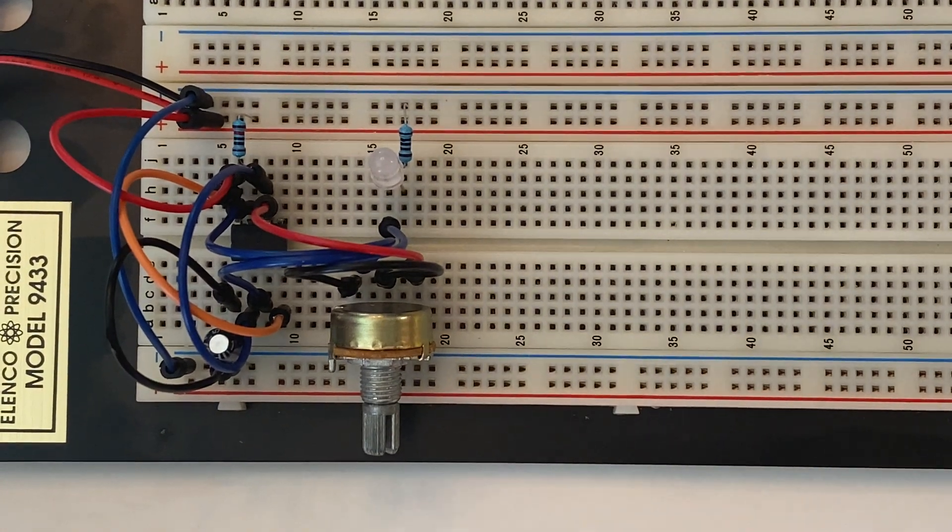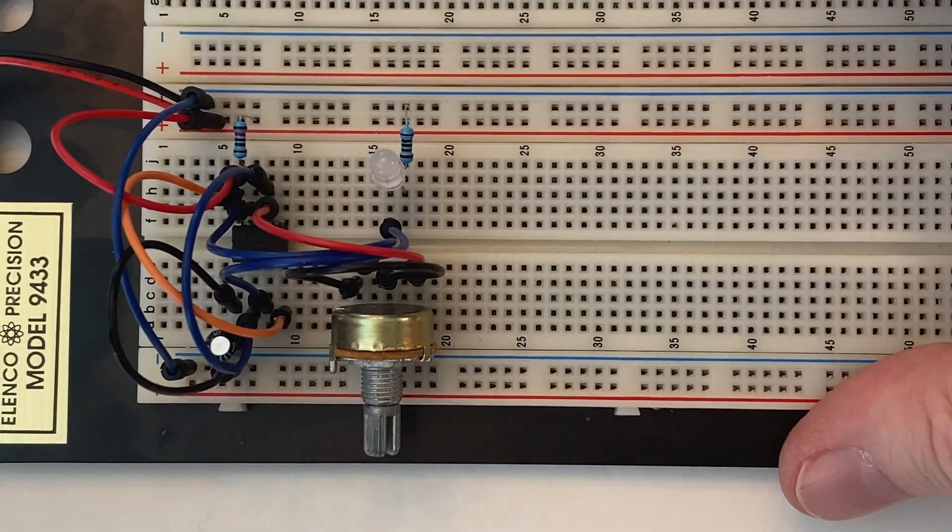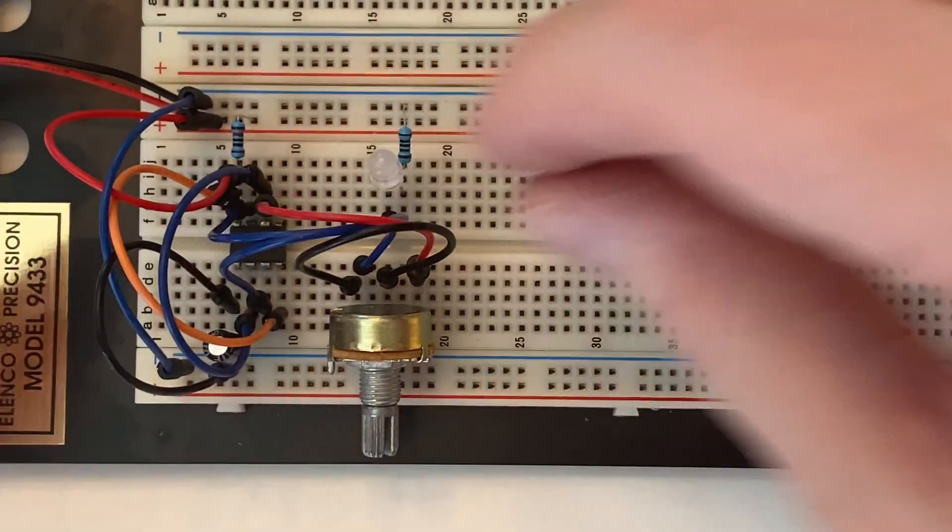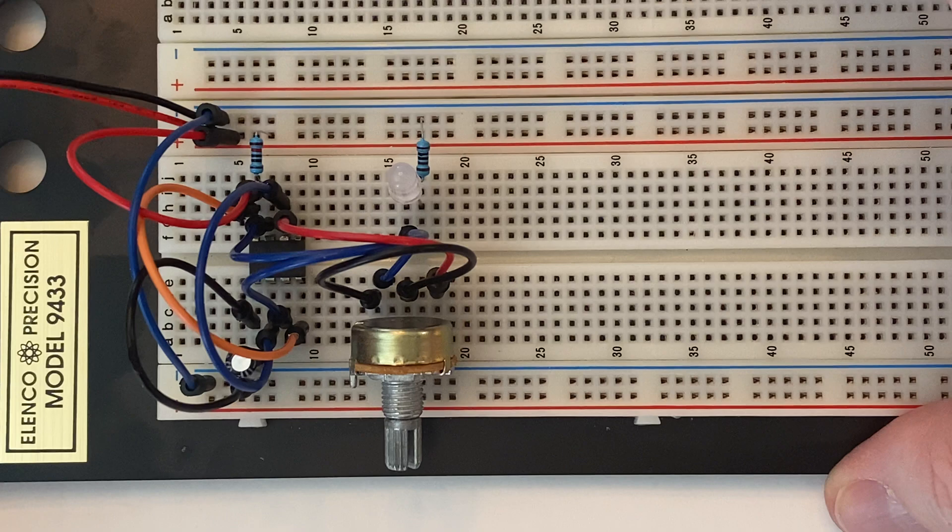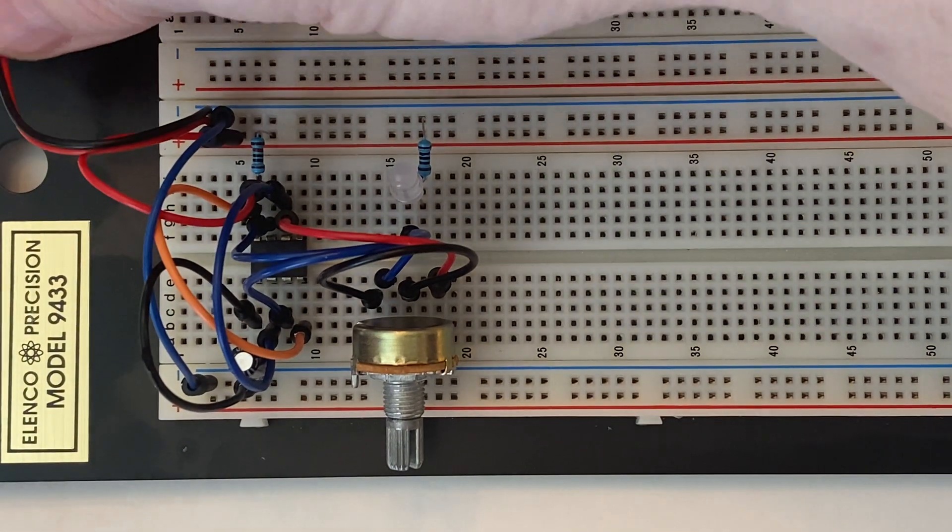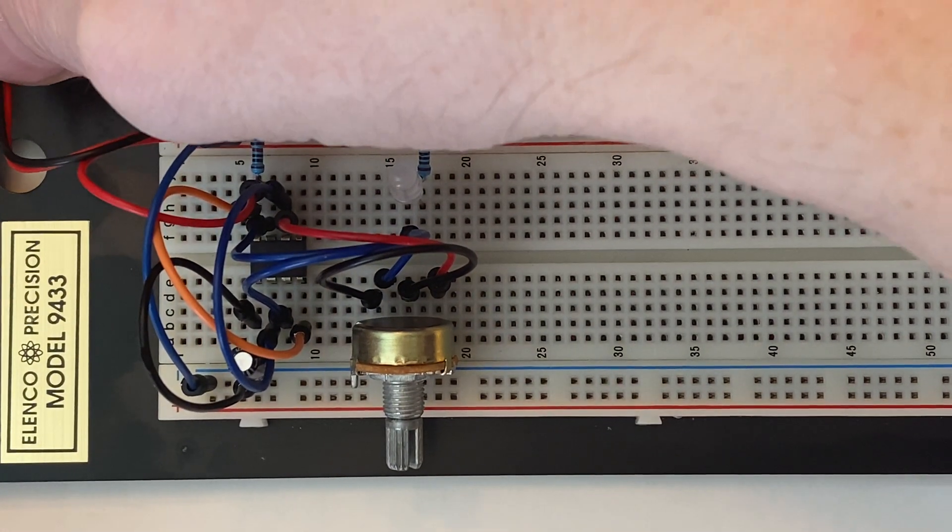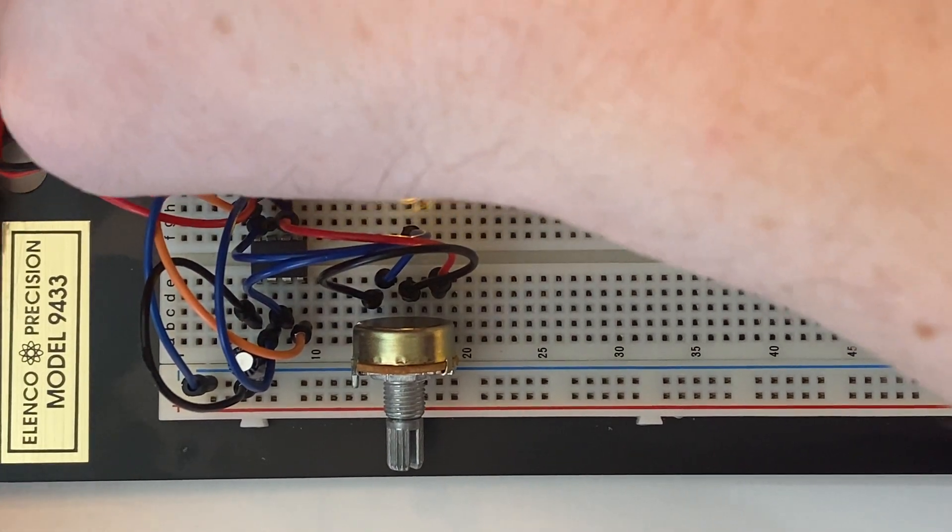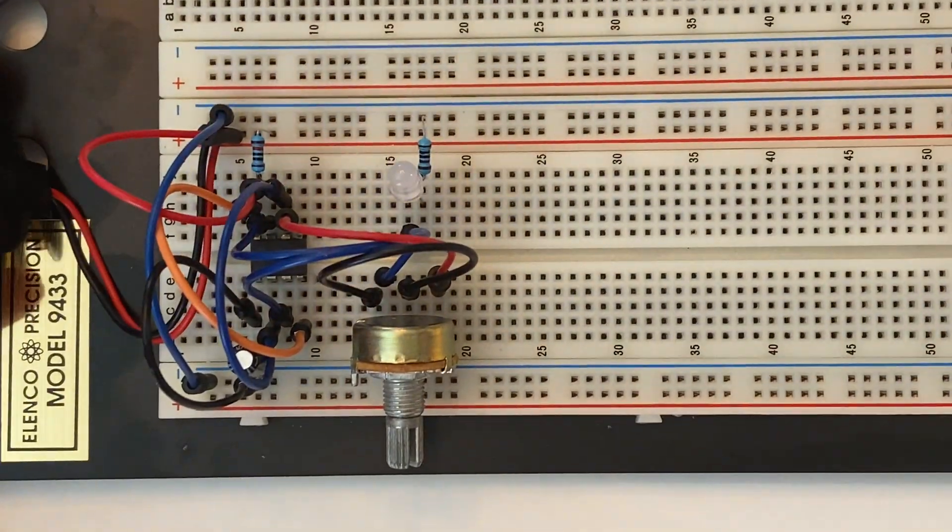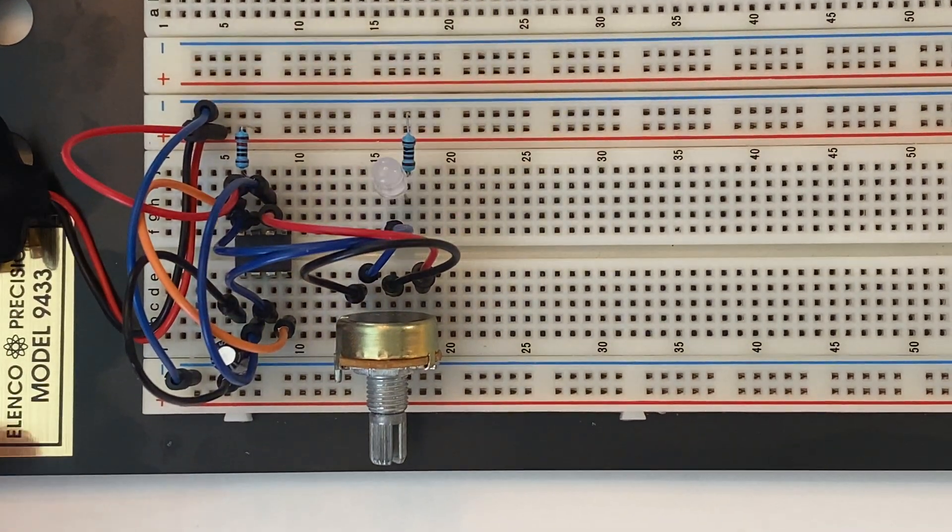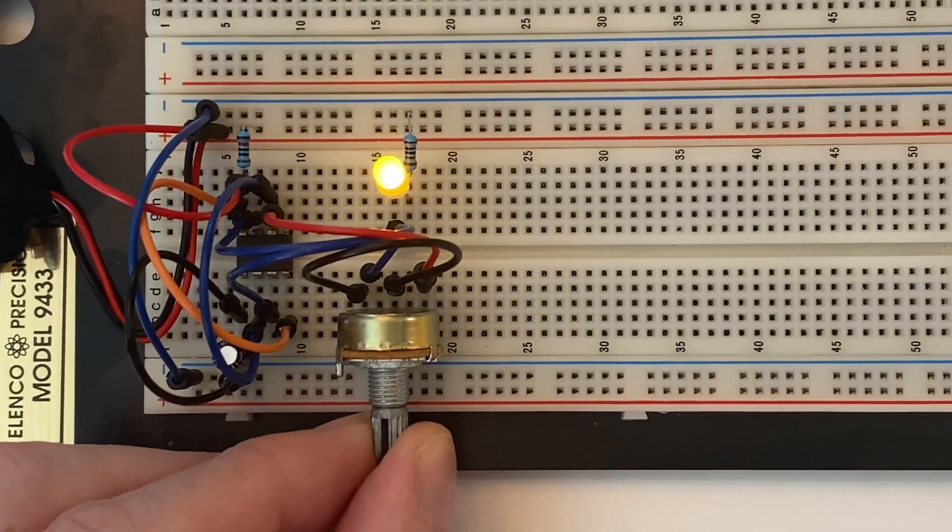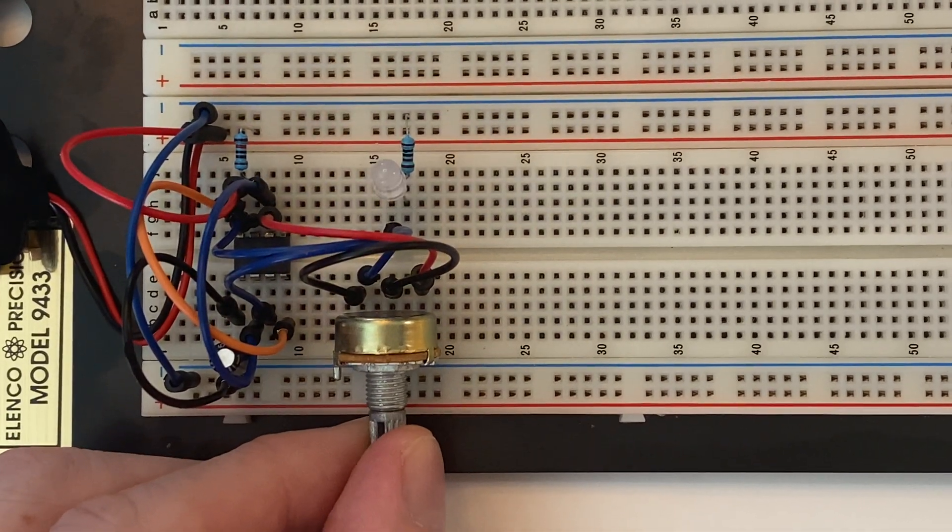All right, so now we can test our circuit. It looks like we're all done. Okay, so you see that it's working. Your LED should be blinking. You can vary the rate of course with your potentiometer.